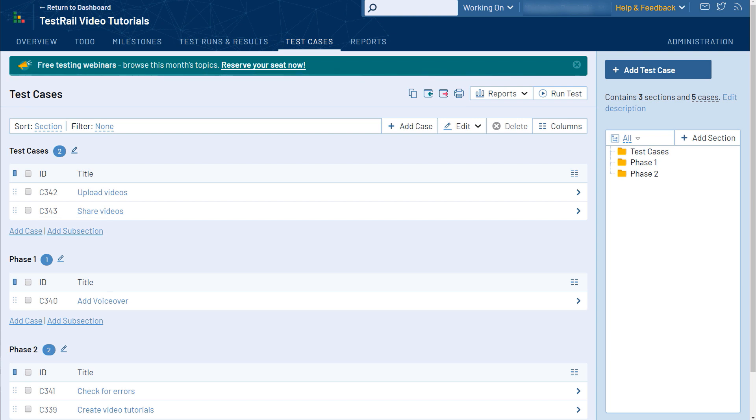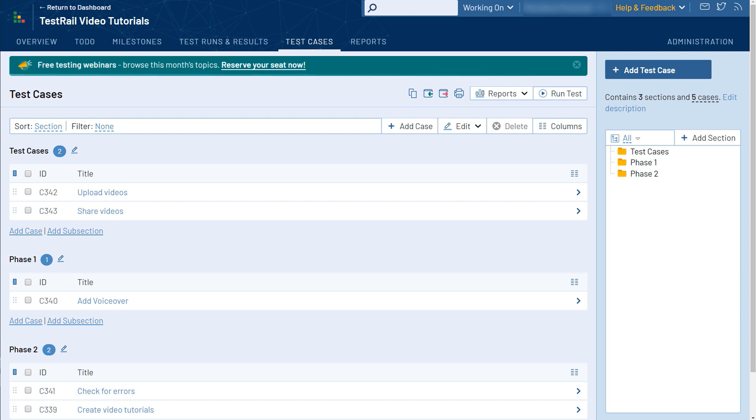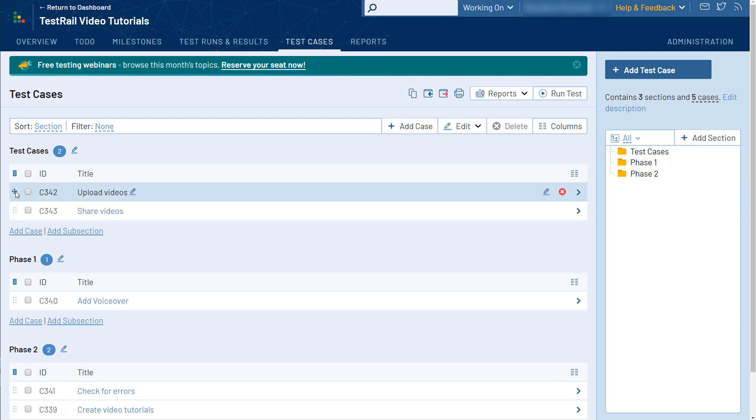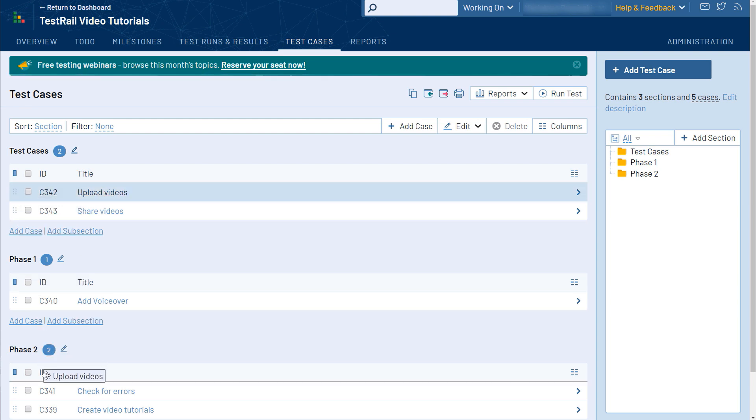TestRail is a very rich web application, and we've invested a lot of resources to develop an intuitive user interface that helps your team be more productive. For example, TestRail makes it easy to add new sections and reorganize test cases without the need to navigate to different pages. TestRail supports drag and drop on this page, so you can rearrange things easily.